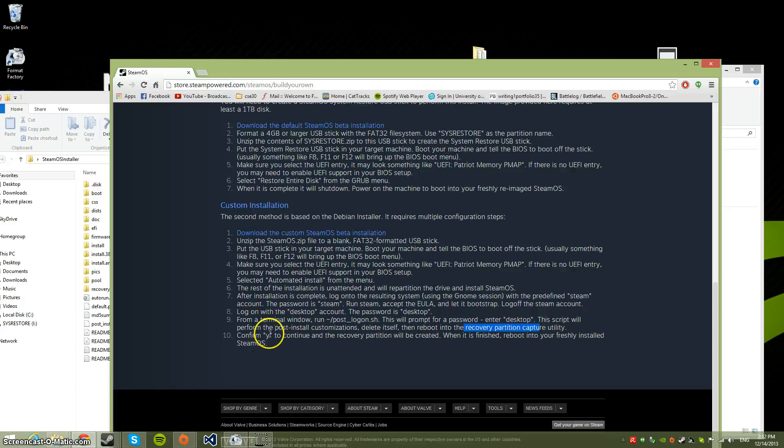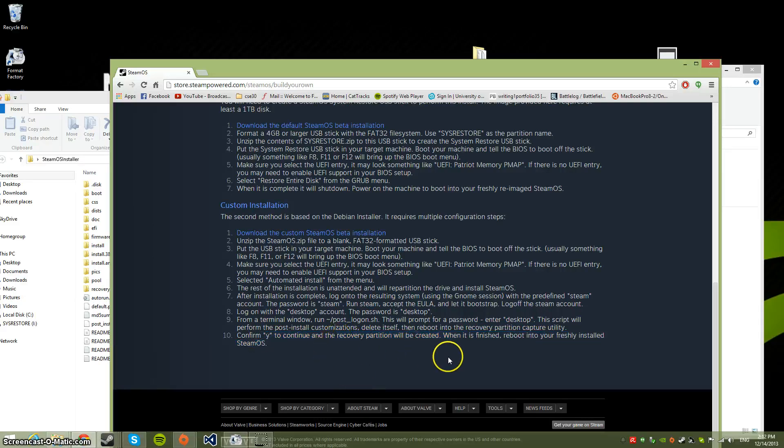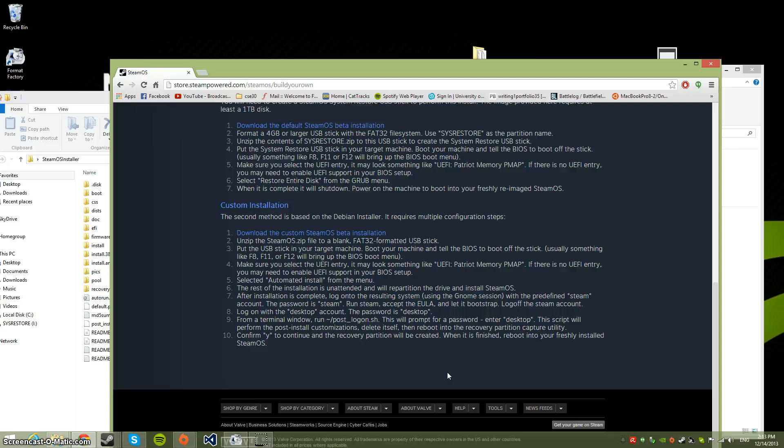At the very last step, it's going to ask you to confirm yes or no. You type in 'y' and press Enter. The recovery partition gets created by itself. You don't have to do anything else. When it finishes, all you have to do is reboot.